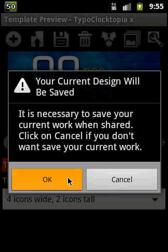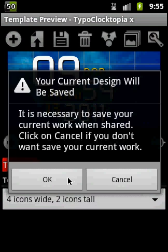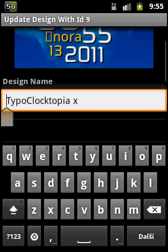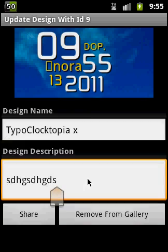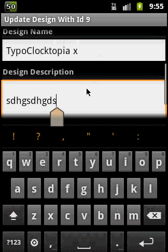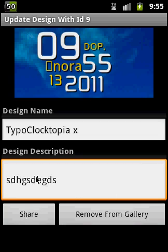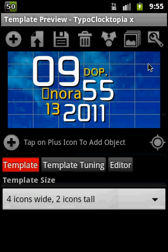If you click OK, it allows you to put in some description of the design. You can put a description here, and this is the name. If you click on share, your design will be uploaded to the gallery and available for everybody.